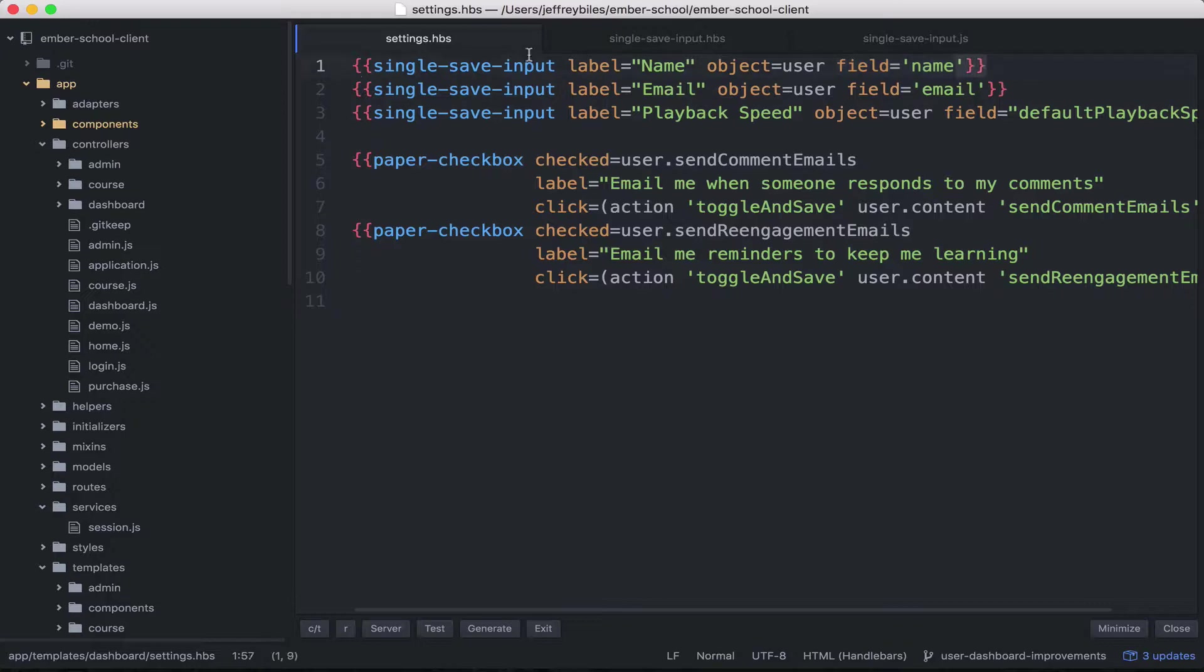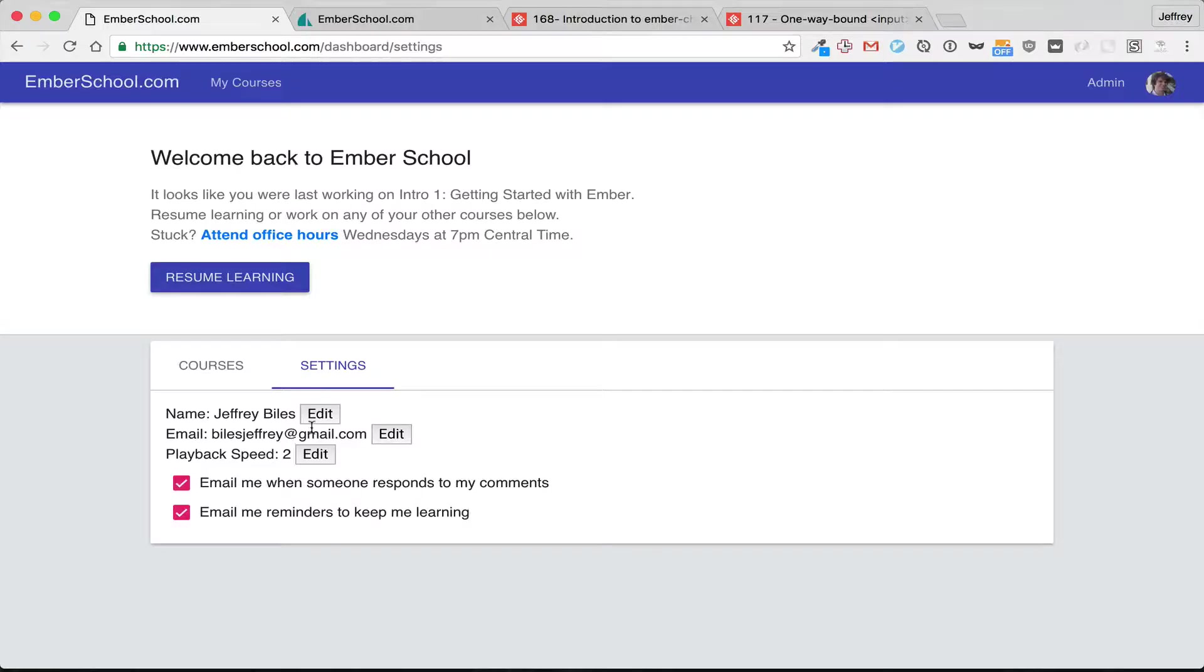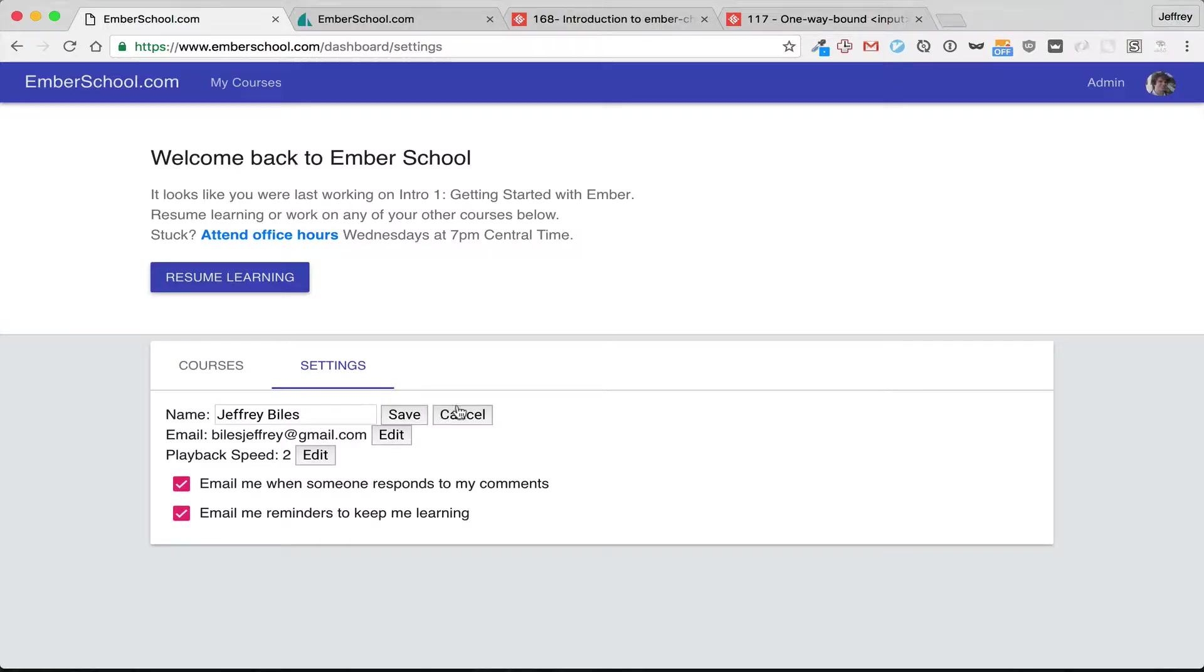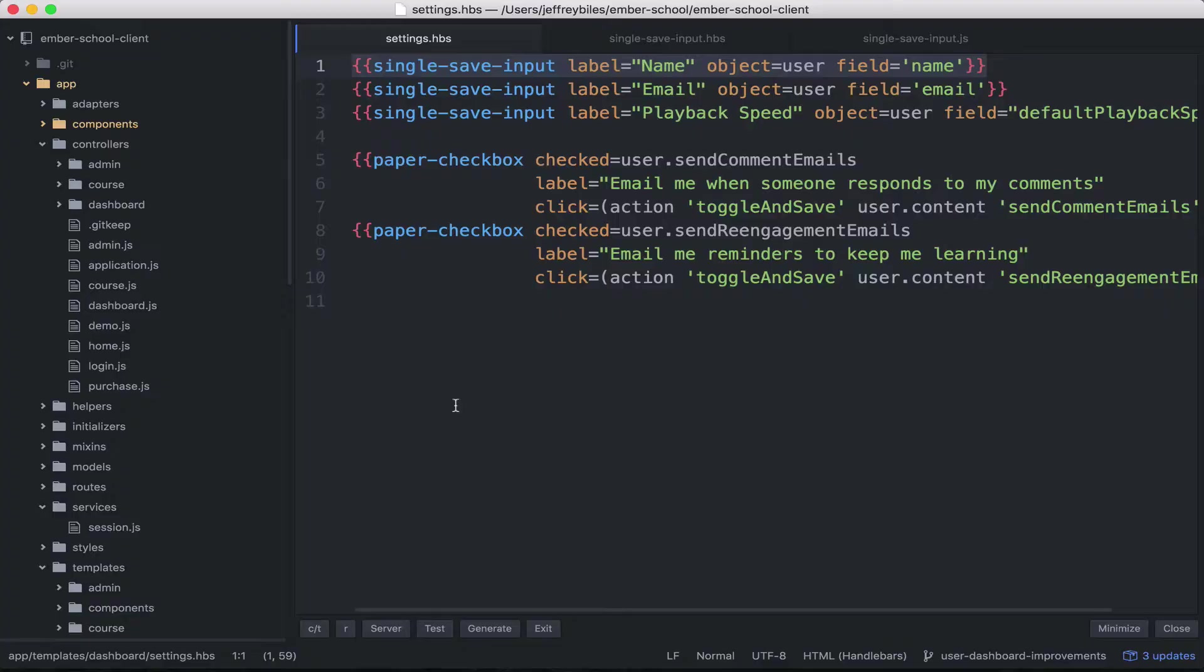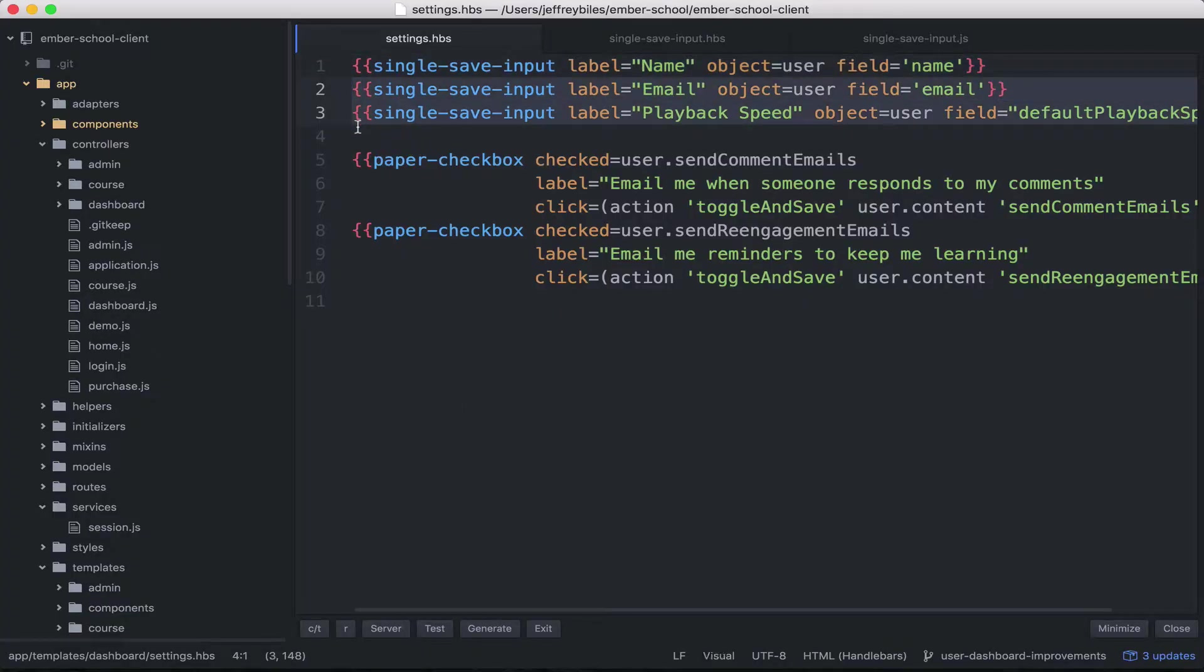So just one line and it gets us all this functionality and it's reusable for every other type of text input.